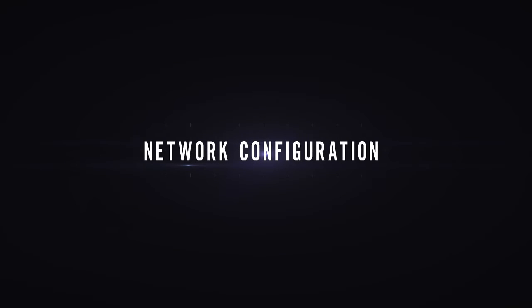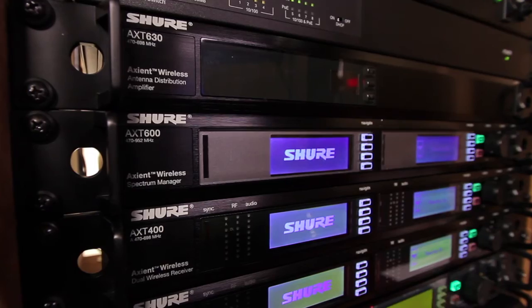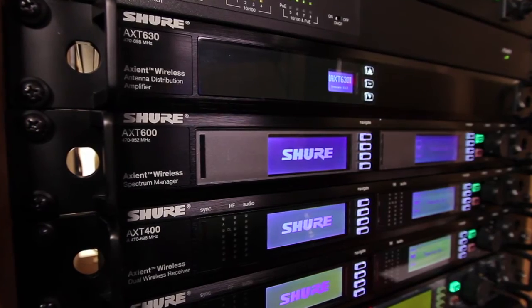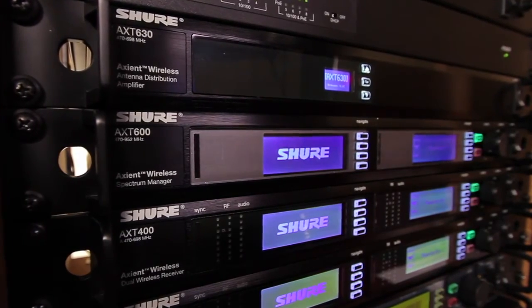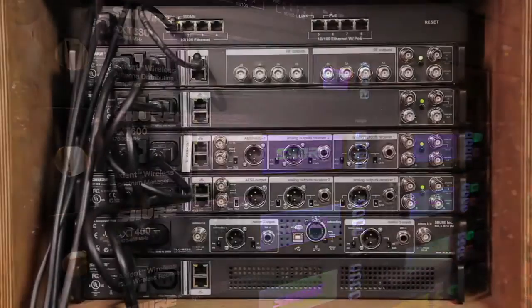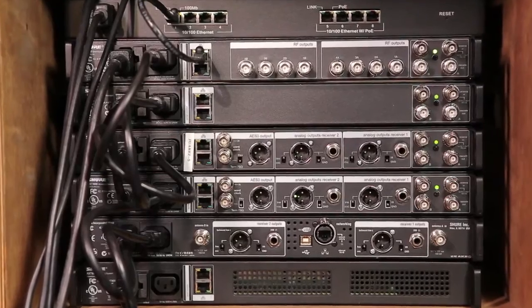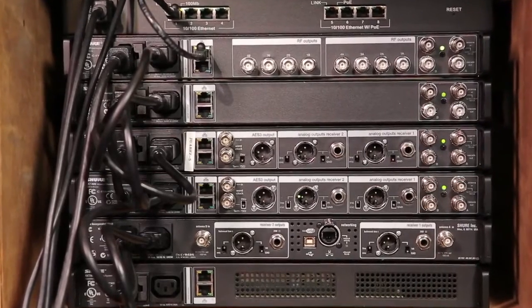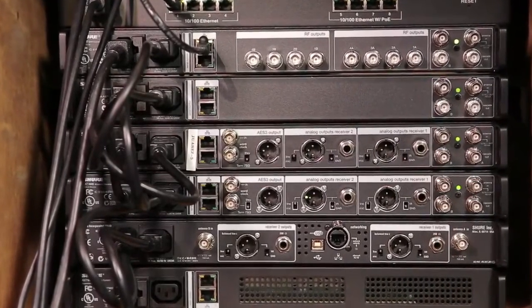Axiant Wireless System Setup Network Configuration. Networking enables the advanced features of the Axiant Wireless System. All Axiant rack components except the charging station have Ethernet ports with power over Ethernet.